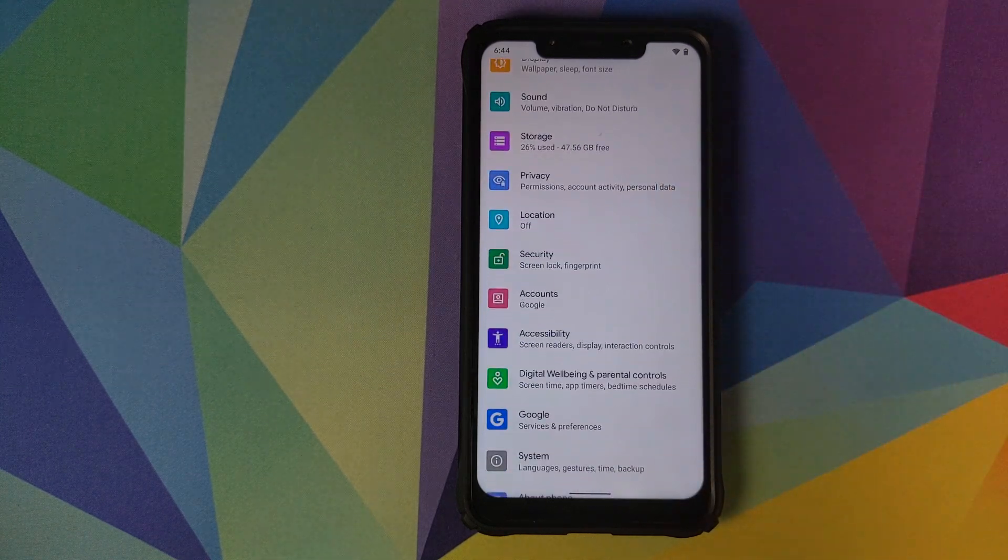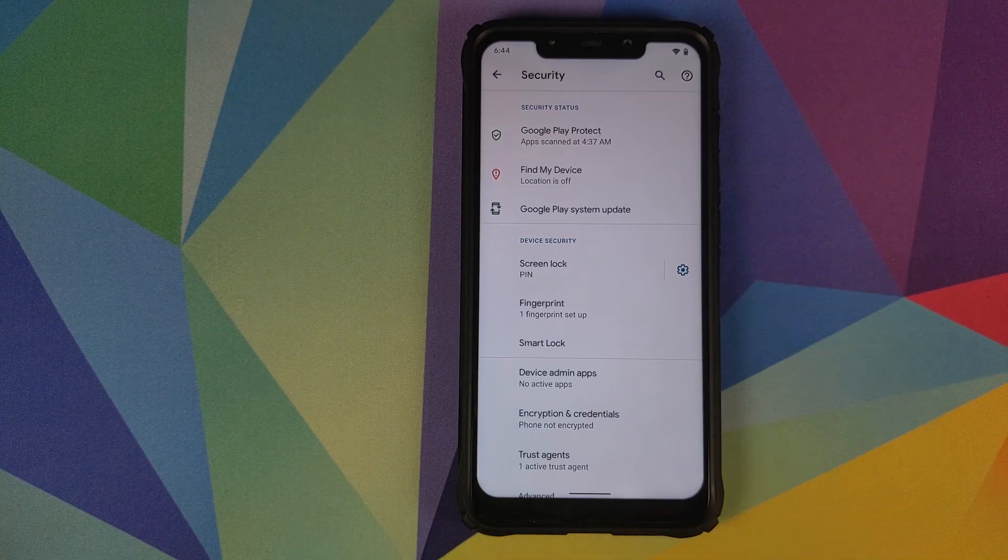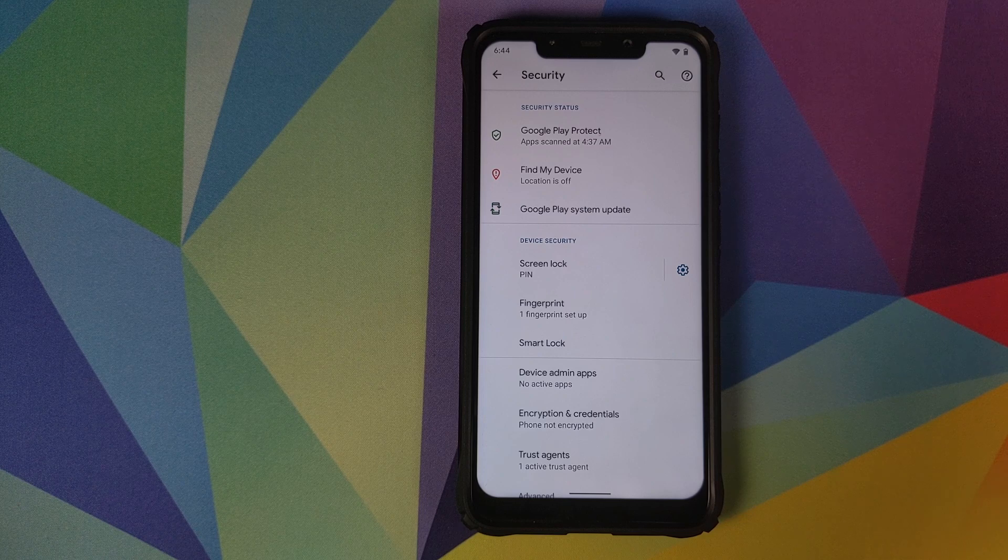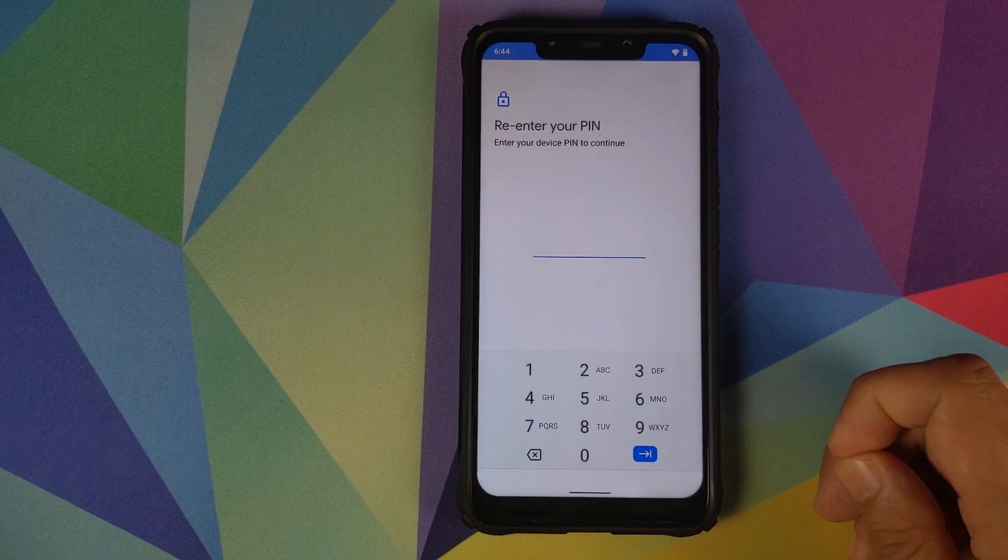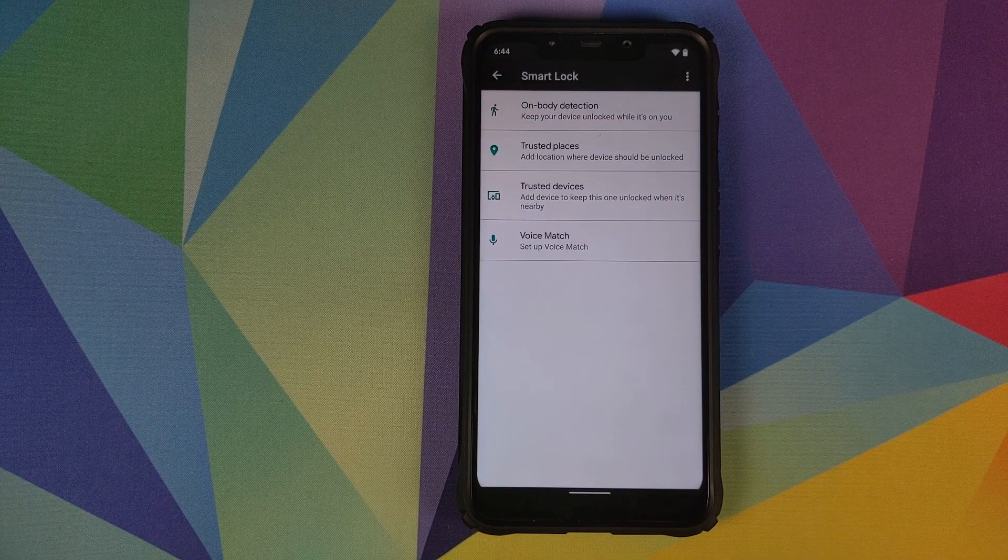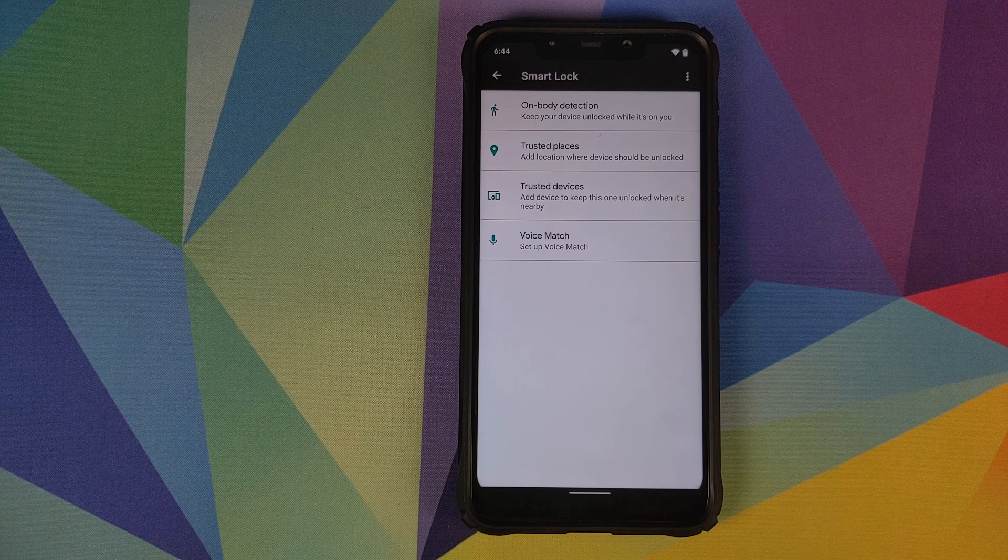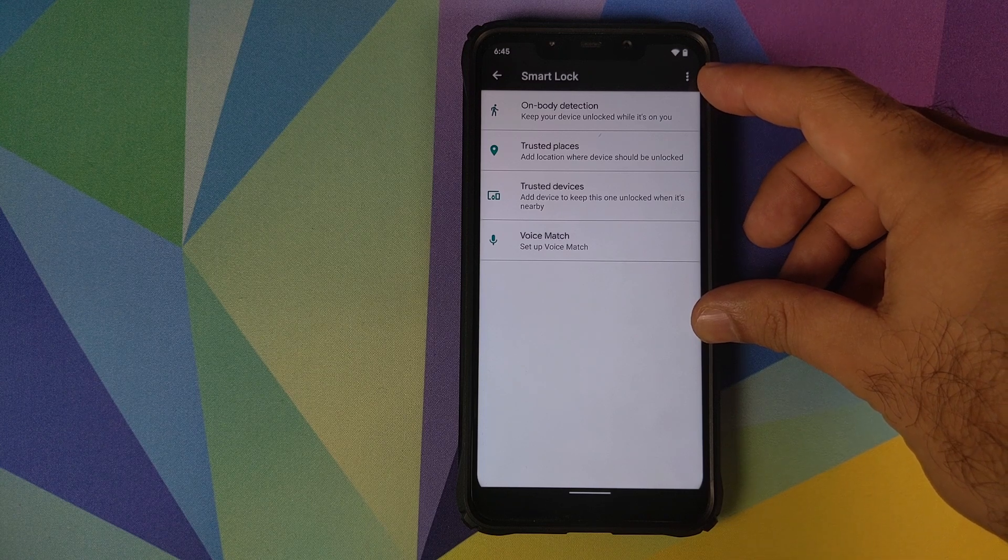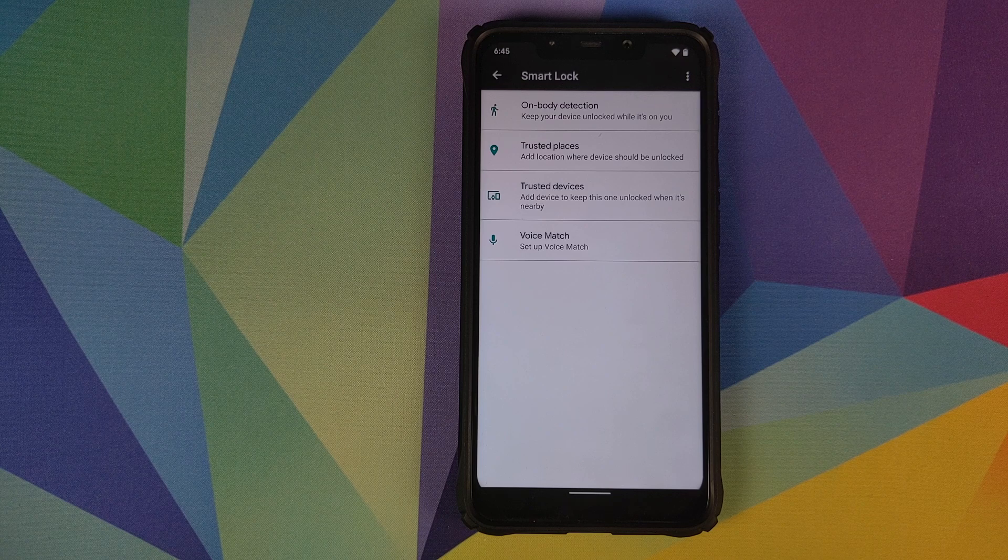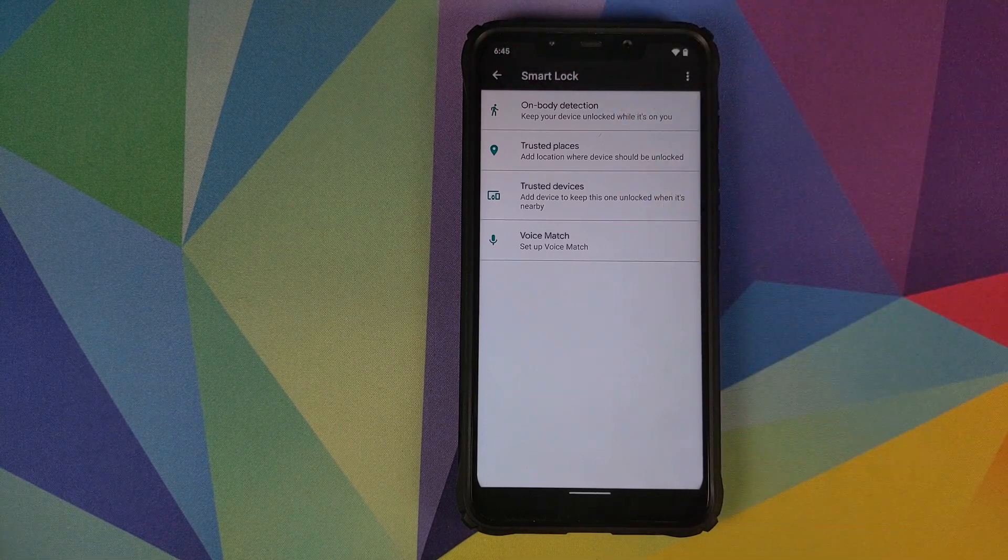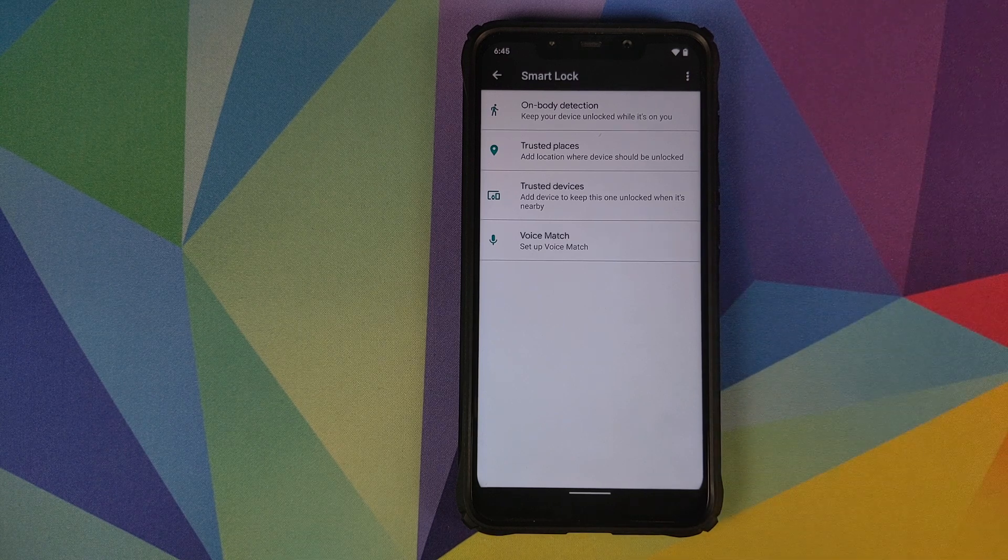Nothing much to talk about in location. Then we move over to security. Screen lock using pin is working. Screen lock using fingerprint is working like a boss. The bad news is that face unlock is not working. Why is that? That is because with the Google Pixel 4 coming up with the Soli radar and new face unlock, they decided to remove the face unlock option from smart lock, which is why face unlock is not working as of now. But I'm pretty sure that our custom ROM developers will add that option back once they have a stable base.